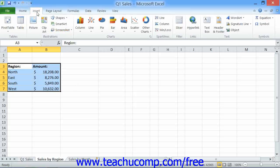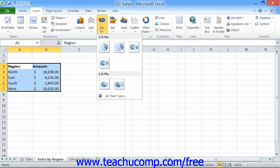Then click the Insert tab in the ribbon. In the Charts button group, you can see various types of charts that you can insert. To insert a chart based on the selected data, click on the button that represents the general chart type that you want to use, and then click on the specific subtype to use in the button's drop-down menu.